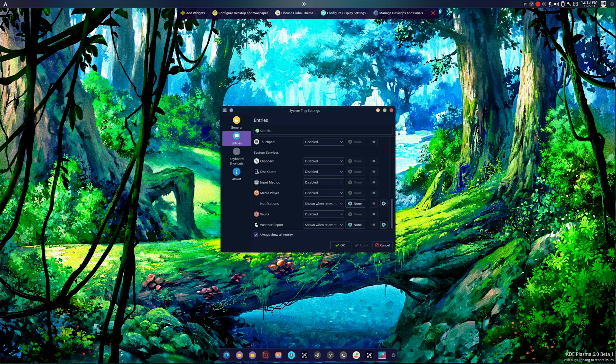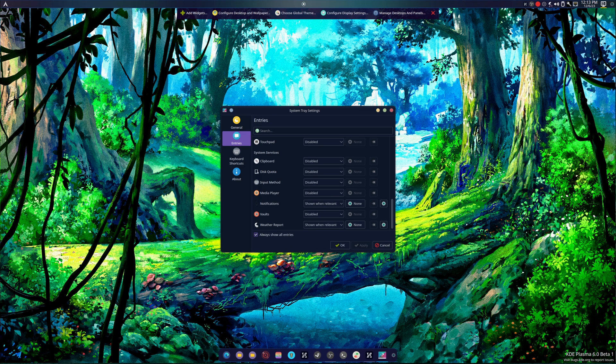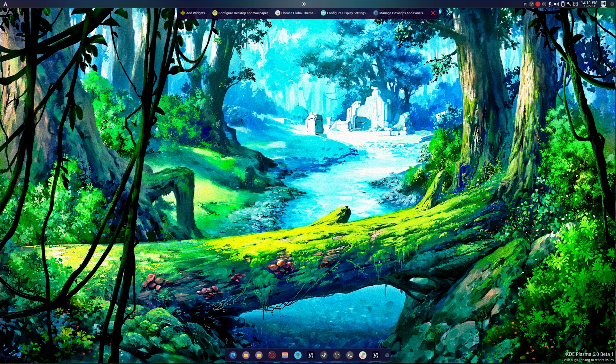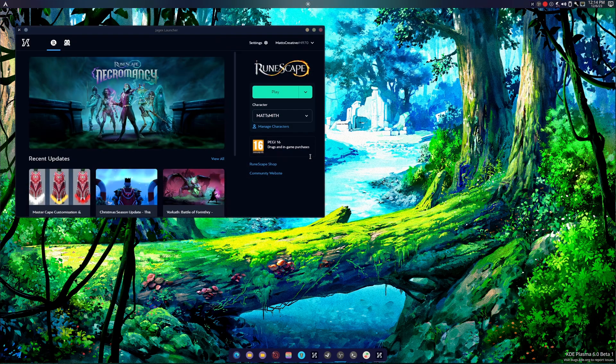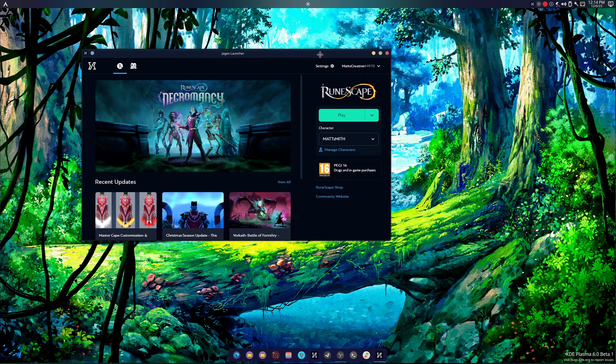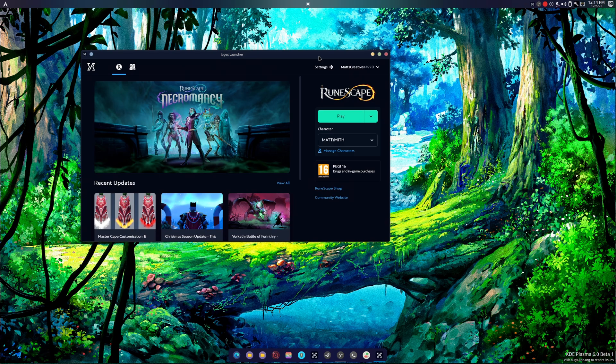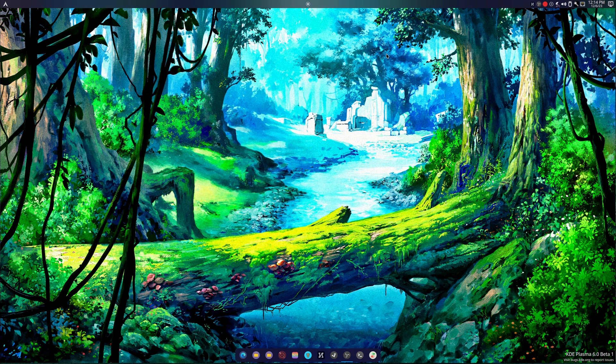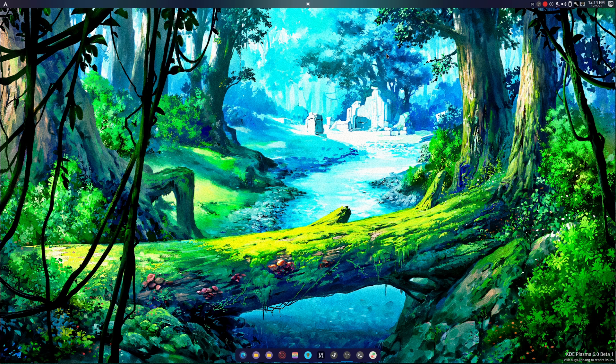Almost there. My main issue is that it's in the wrong spot. This is awesome, we have the weather report back. Now how do we make it go down? I want it next to my clock.